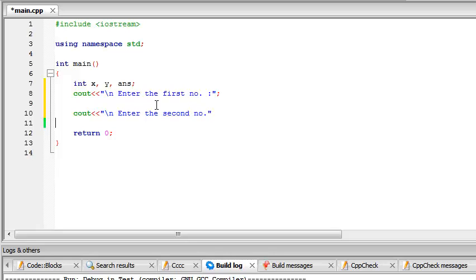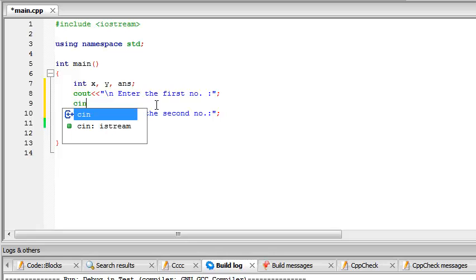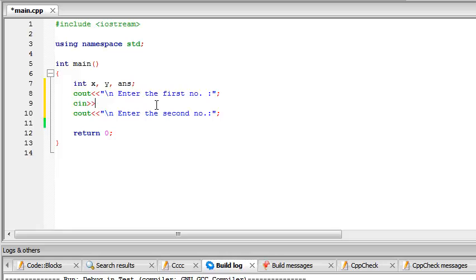So now that we've got this, we use cout to produce an output on the screen. But what if we want to take the value from the user, that is from the keyboard to the computer? For that we use cin, and for that we use the greater than greater than sign and then give the value, give the name of the variable.